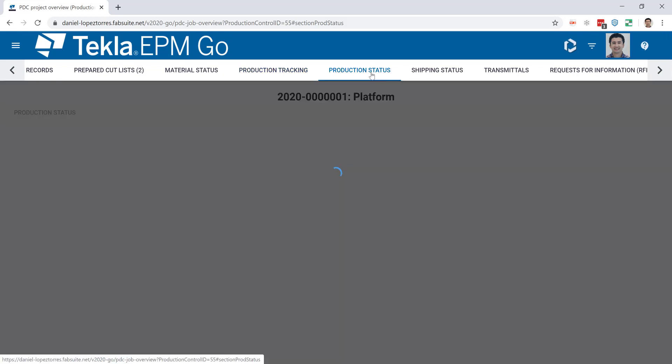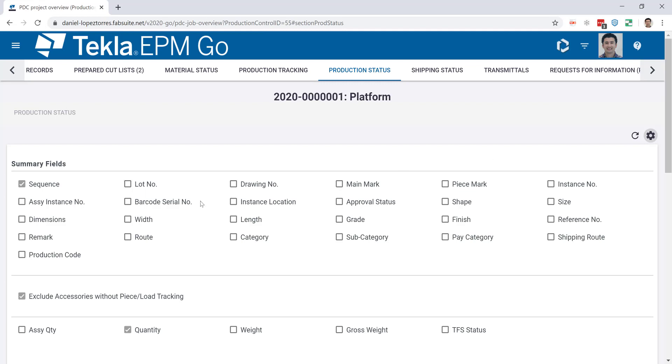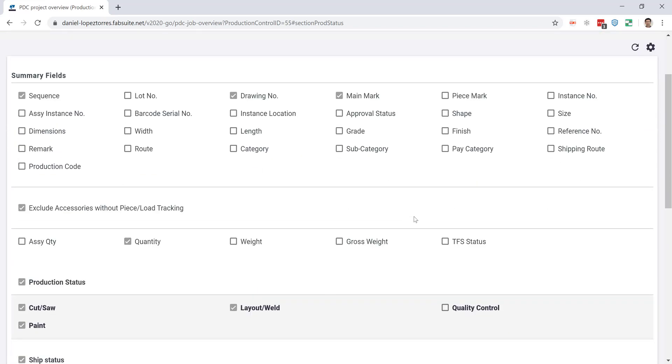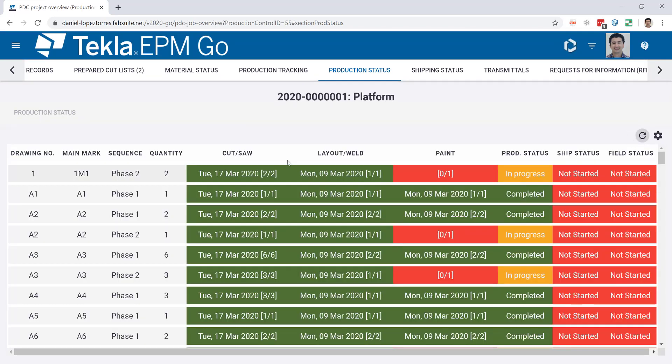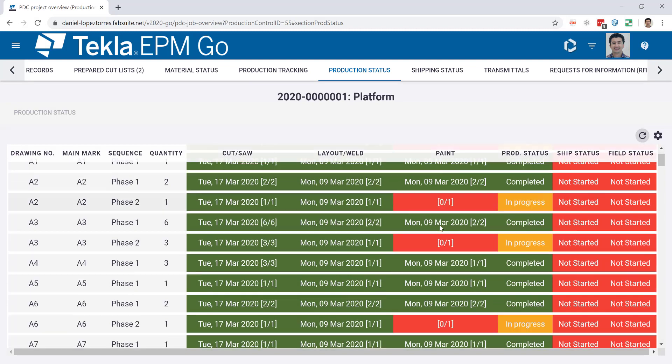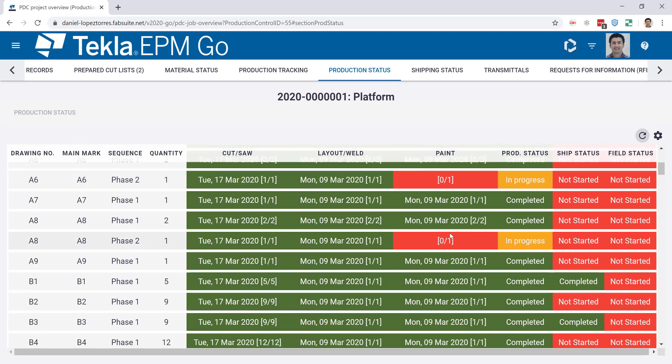Also, from a couple of versions behind, the production status screen is also available in Go. Here I have a quick summary by sequence, but I can go more in details and also show some of my stations and show the main mark and also piece mark or any other group. Let me just refresh this and you will see now that the production status is very similar to the one that you have access from Tecla EPM.